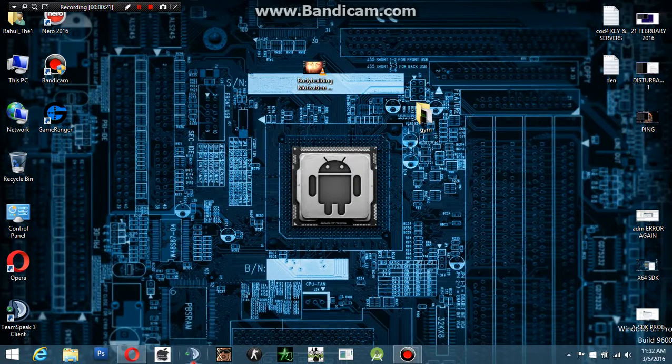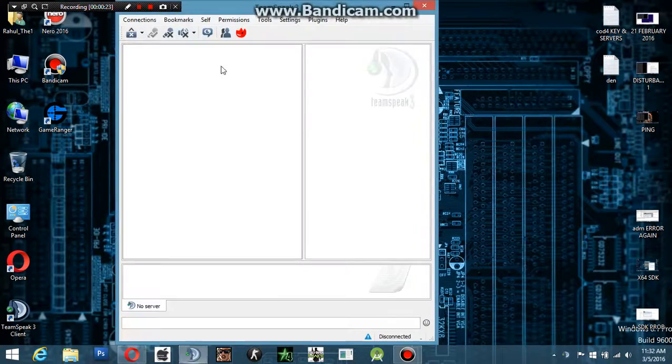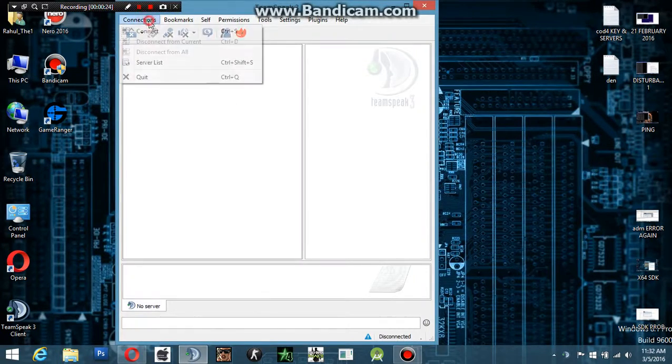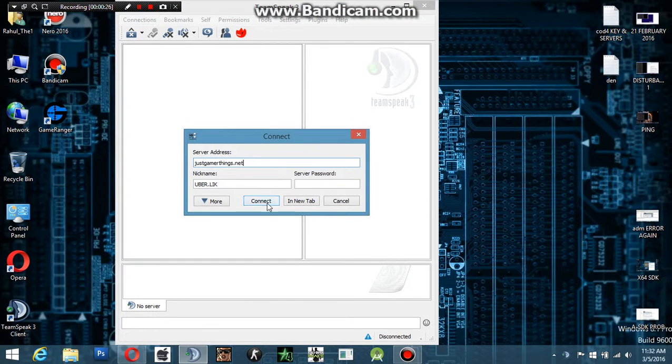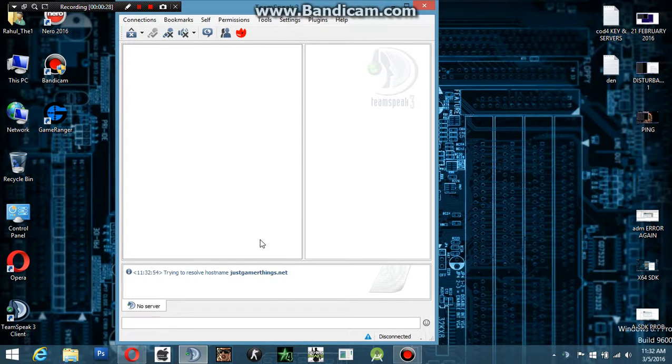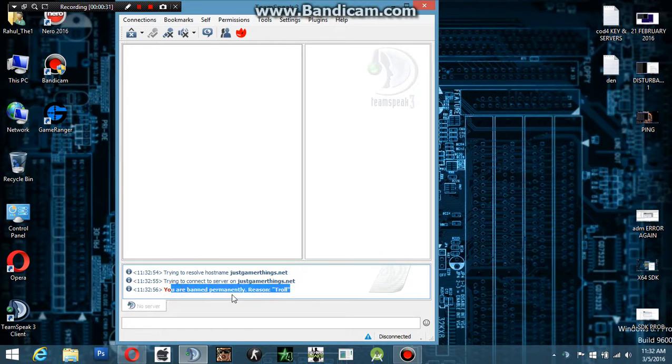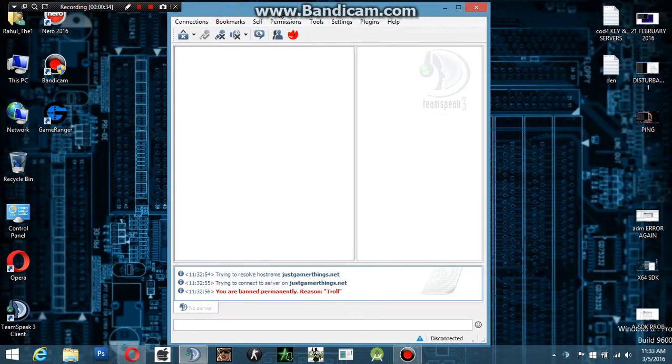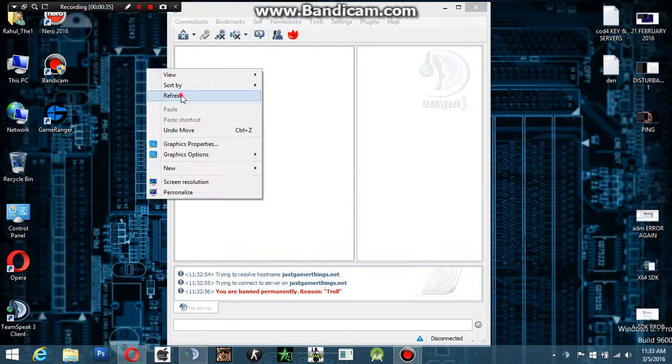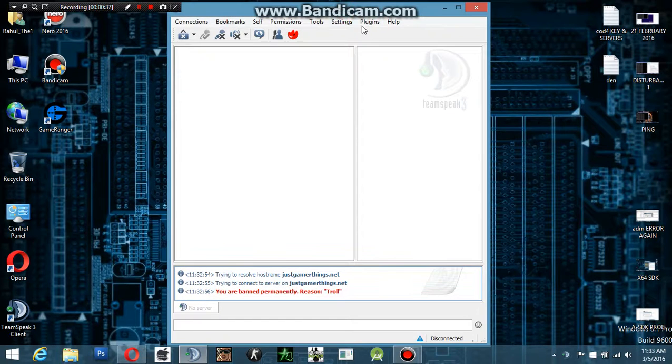First, we have to look at that I'm banned from the TeamSpeak server. Look at this, it's showing that you're banned. I don't know what that means, but the server won't let you in.